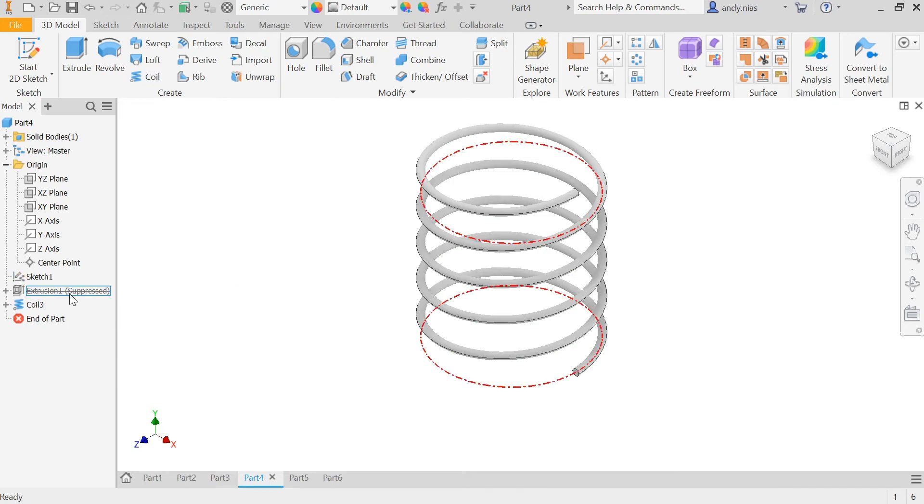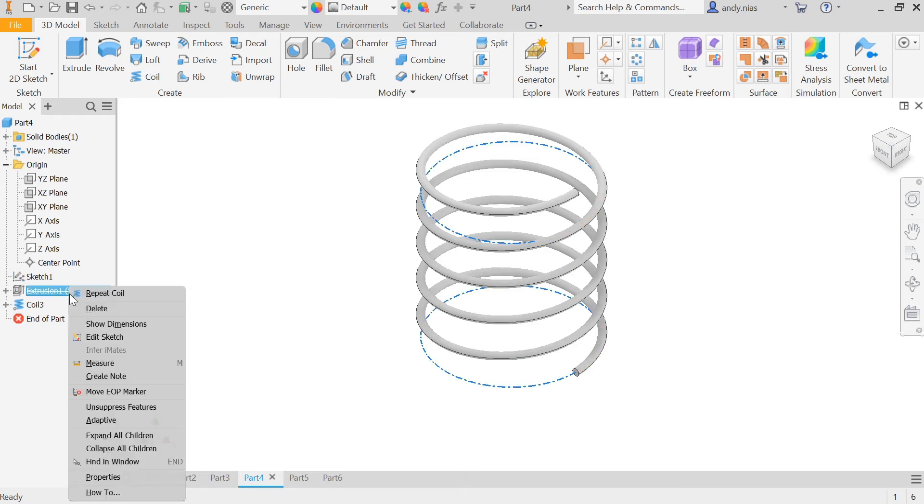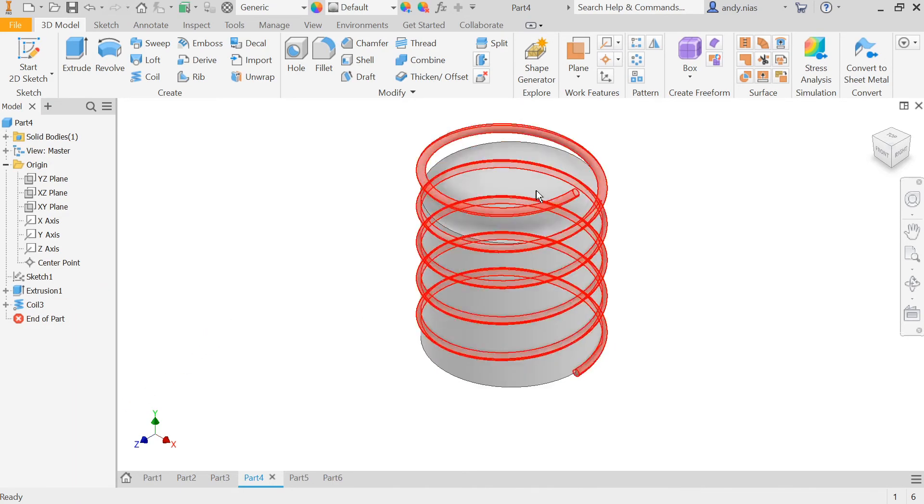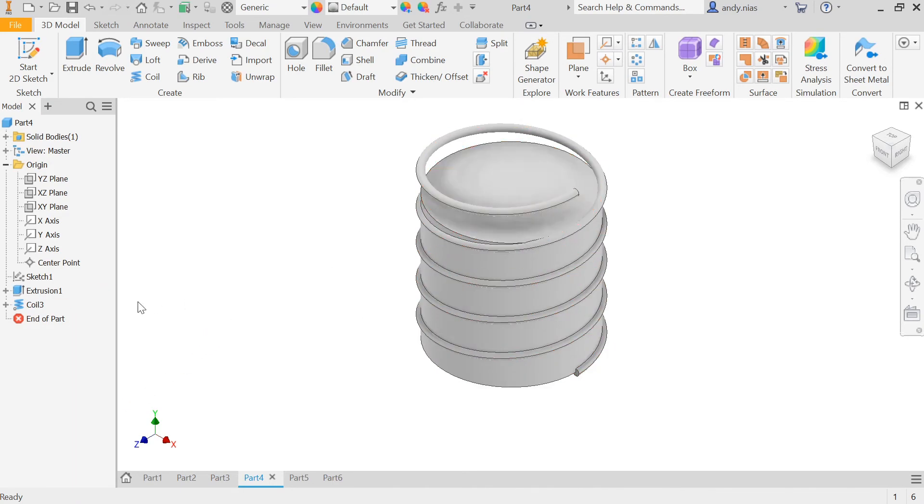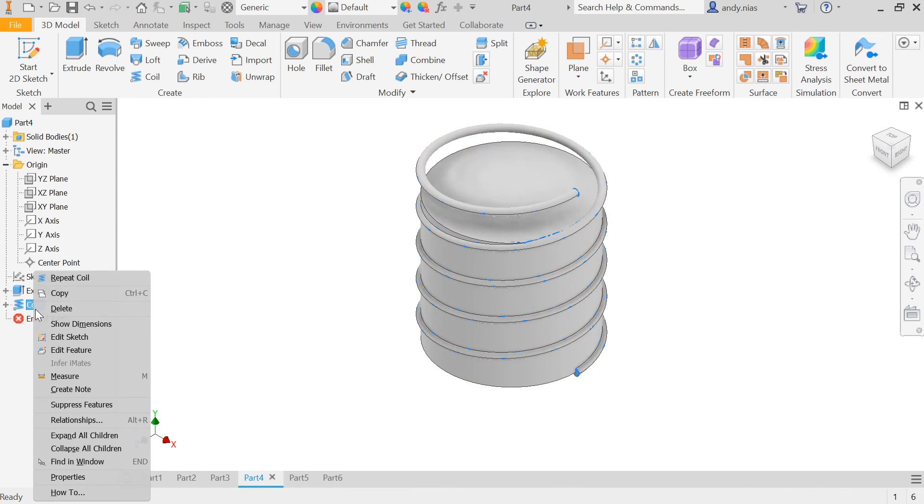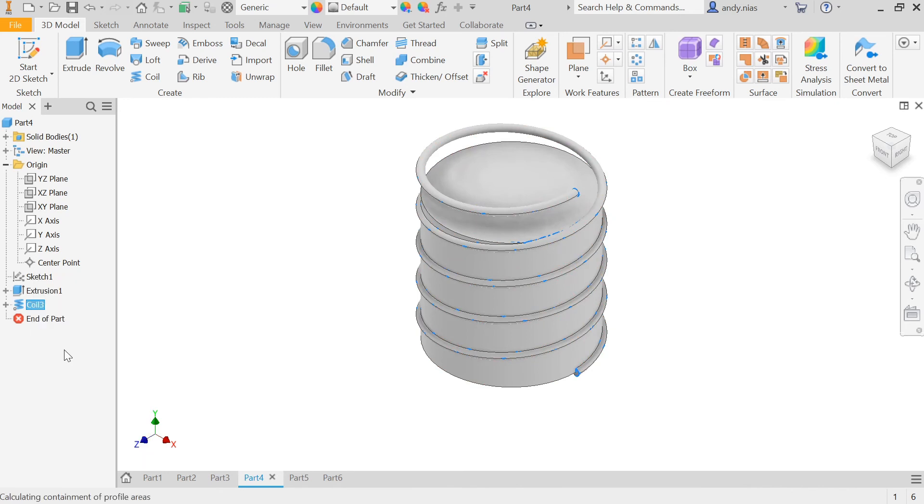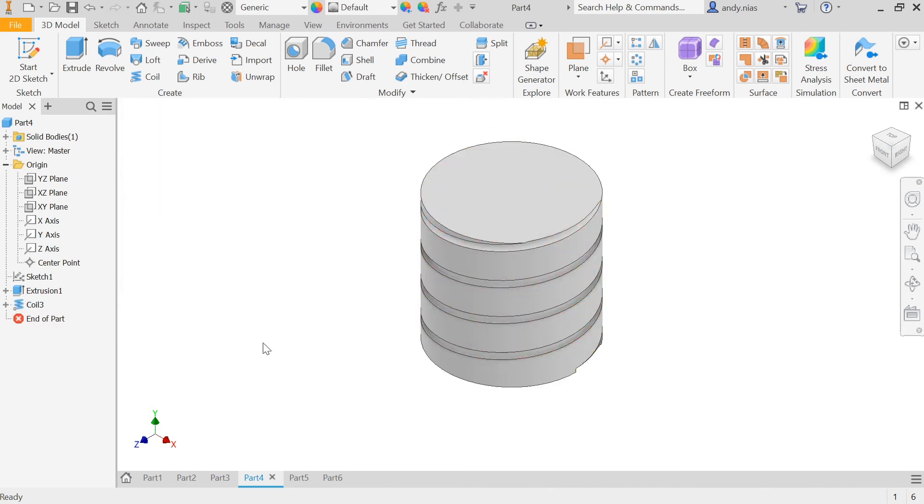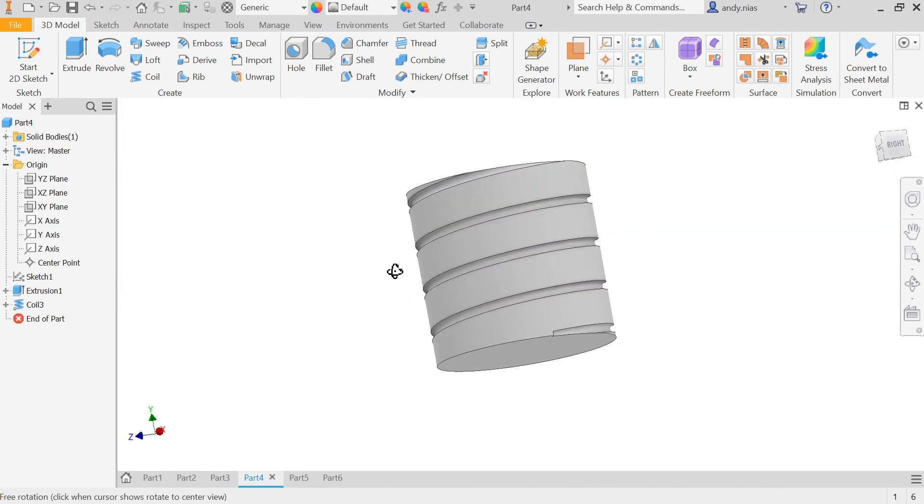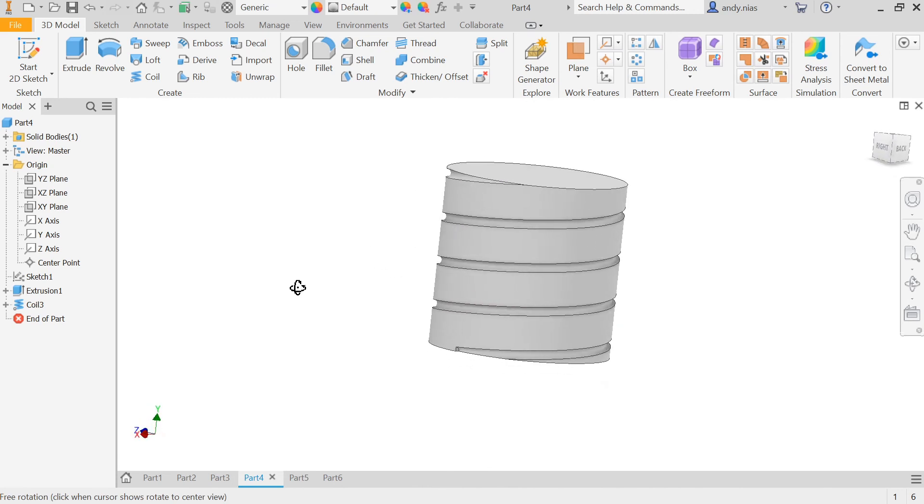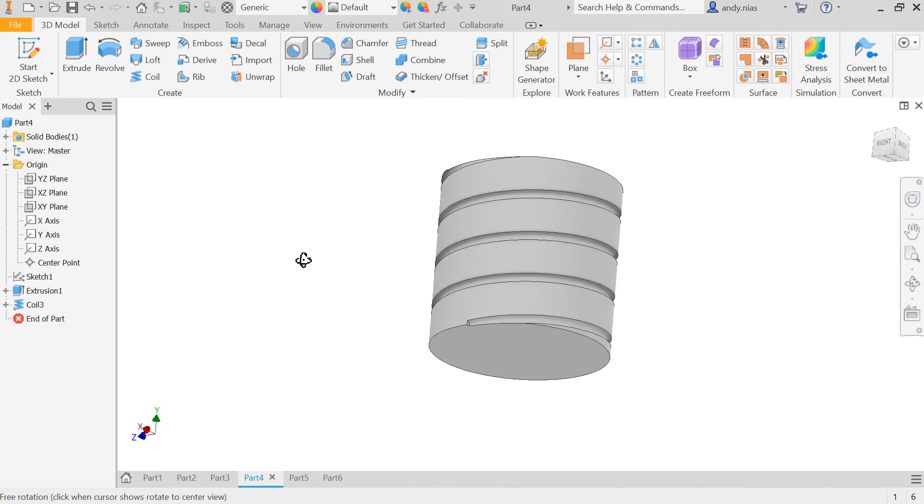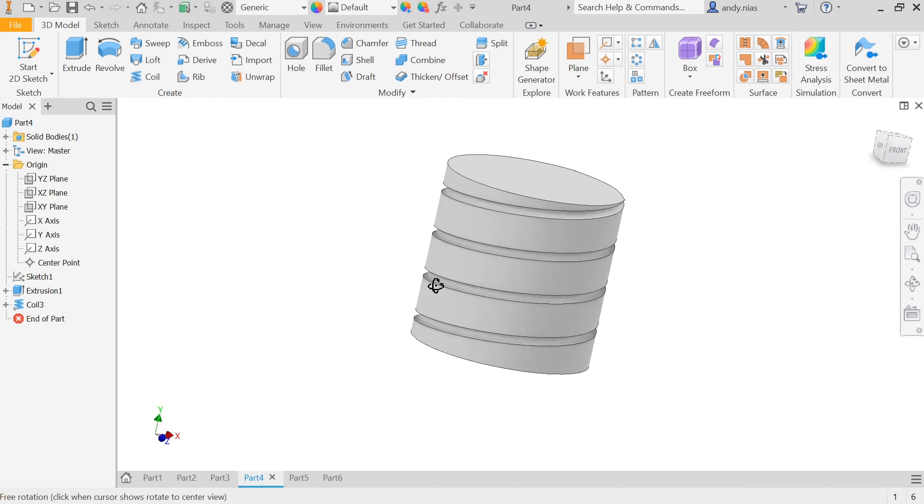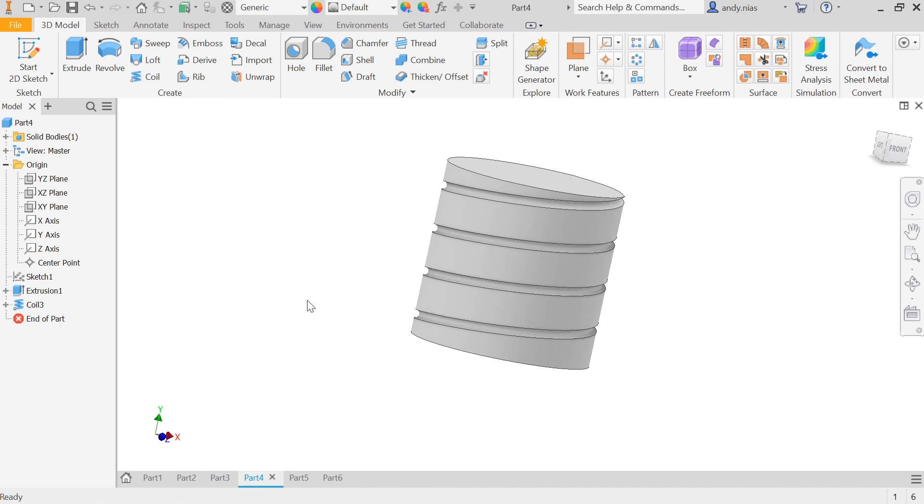You can also use a tool to add or subtract from other parts. So I've got a cylinder in the middle here, so if I go back to my coil now and edit it, I can change this here to subtract, and it will subtract that coil from the other shape. So you don't just have to use the helix to create a standalone element, you can use it to modify other parts. Thank you.